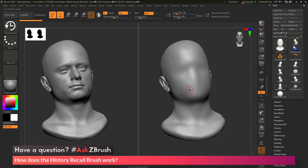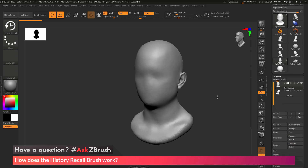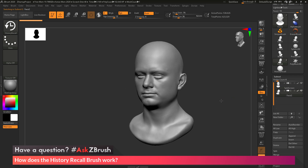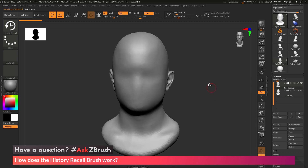If I change the angle to the mouth area and use the History Recall brush there, it projects the mouth from one model and applies it to the other. To get this working across multiple subtools, I just need to select the subtool I want to project from and store a history recall point. Opening the subtool palette, I have the base mesh and the one with facial details. I'll hold Control and click on the detailed mesh to store it to memory, then switch back to the other subtool. With the History Recall brush loaded, sculpting across the mesh will start transferring those details.